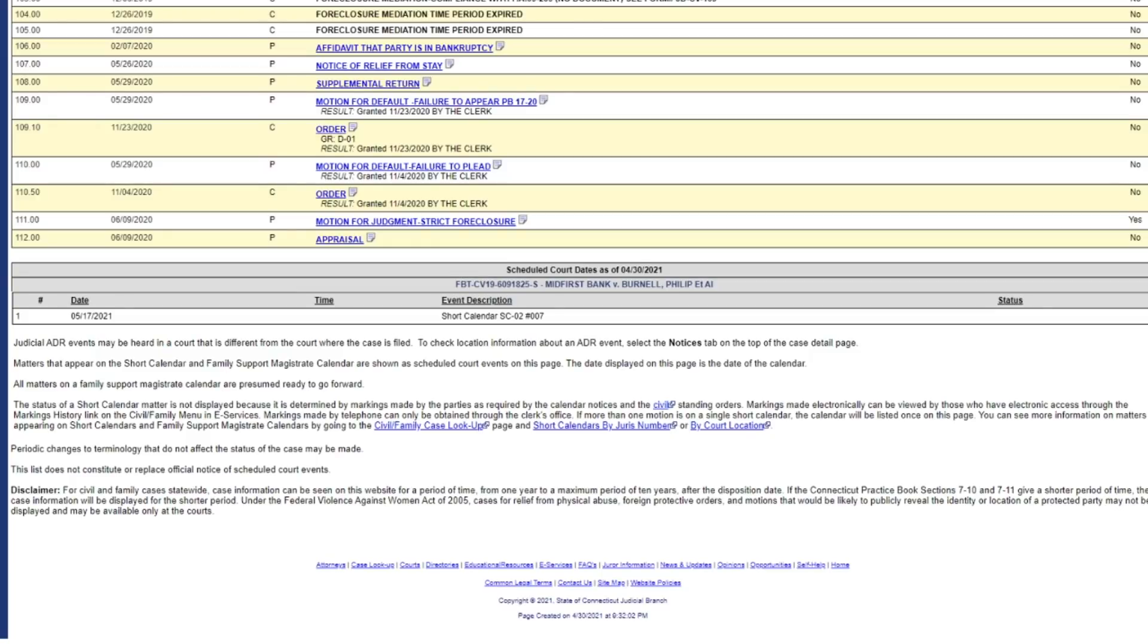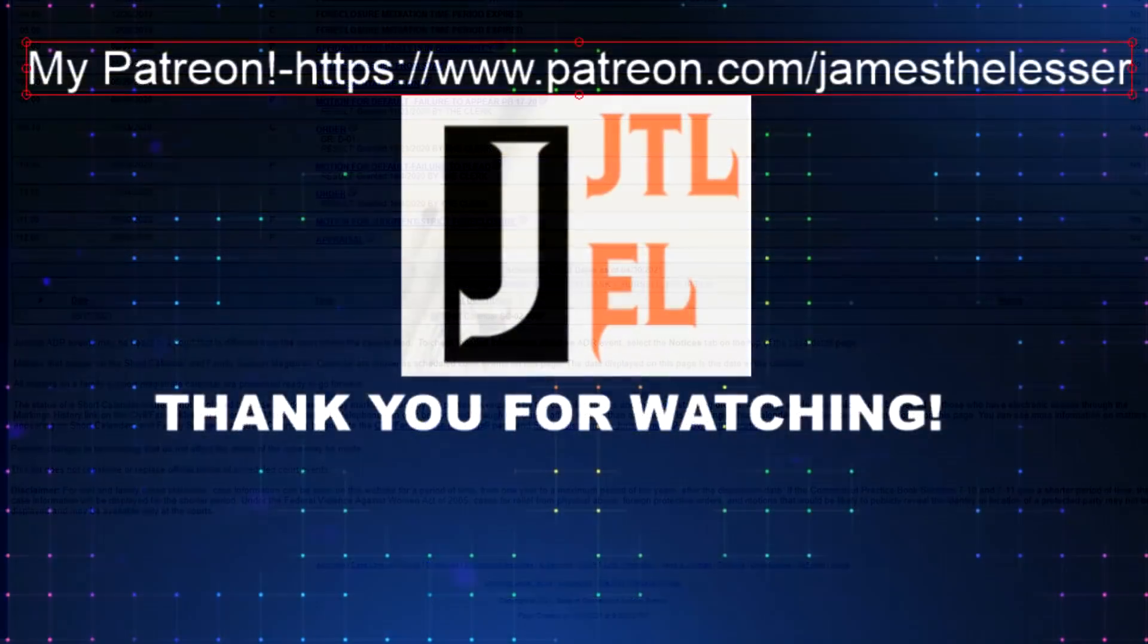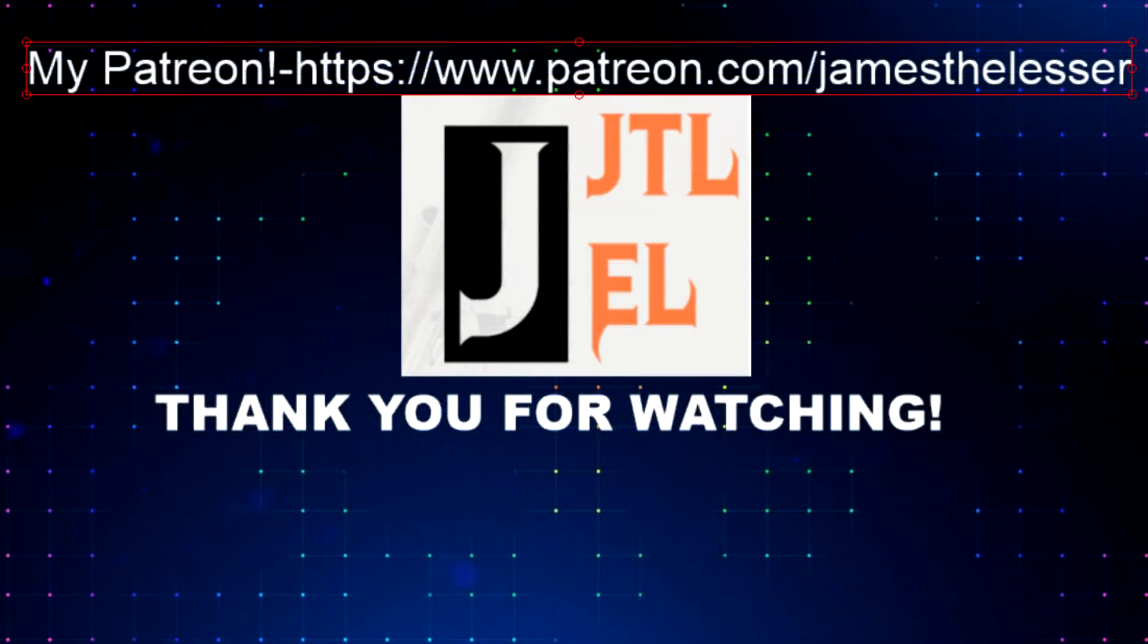Anyways, I'll let you guys go. Thank you for watching. As always, like, subscribe, comment down below, and have a wonderful day. Thank you.